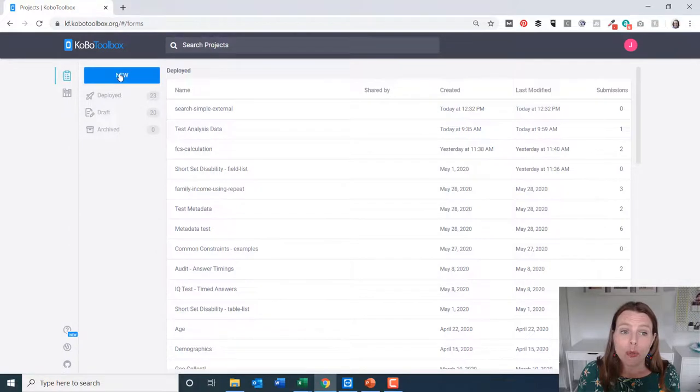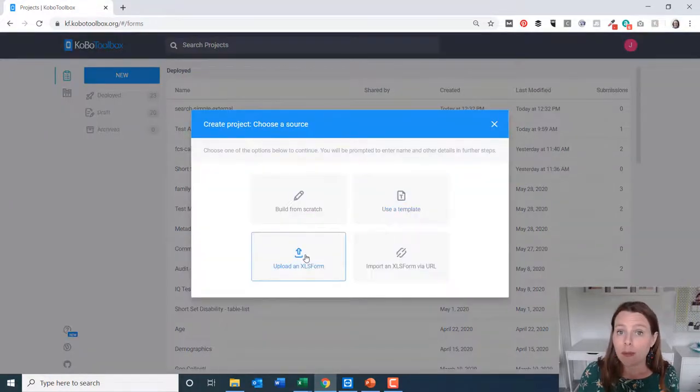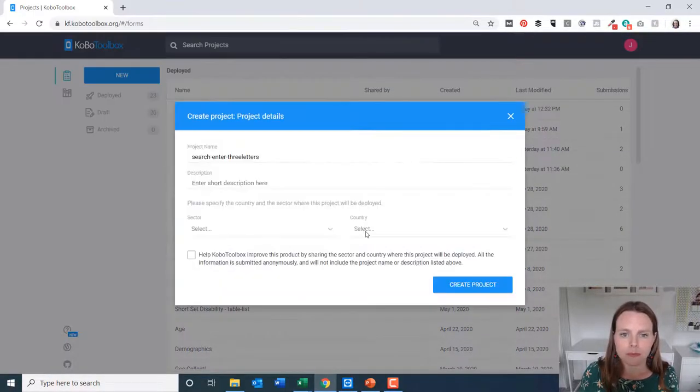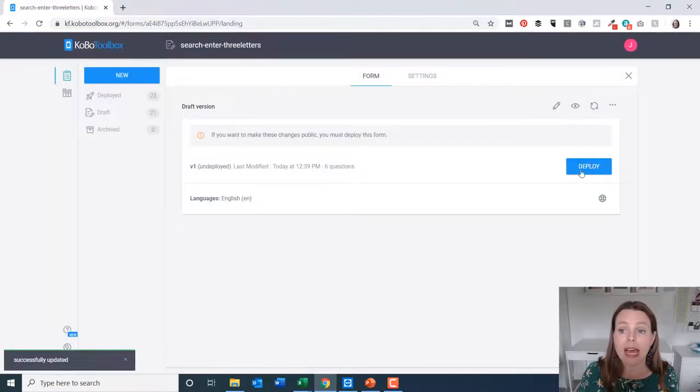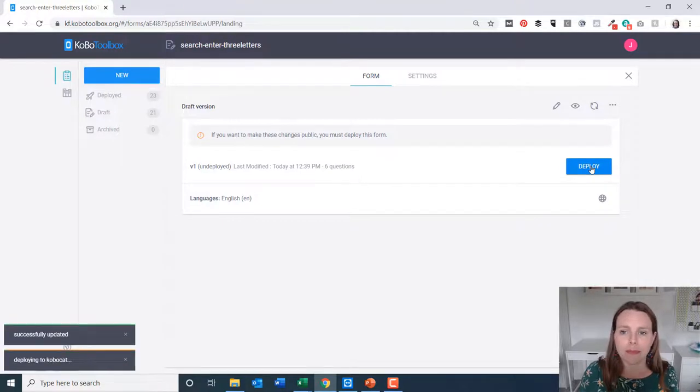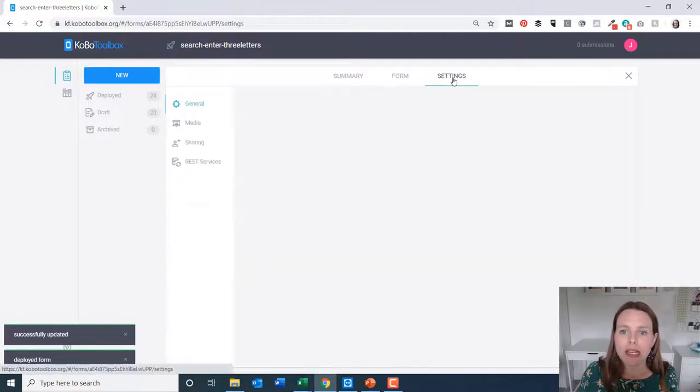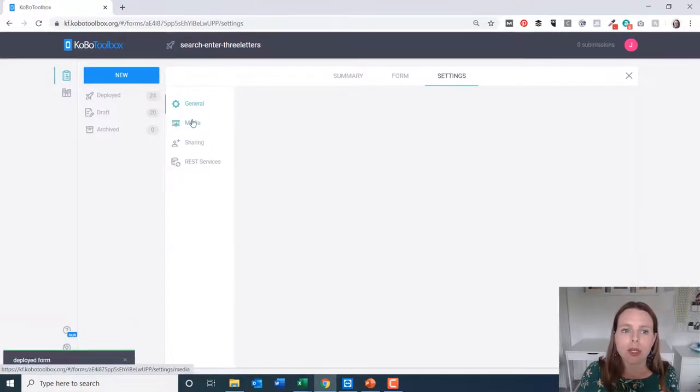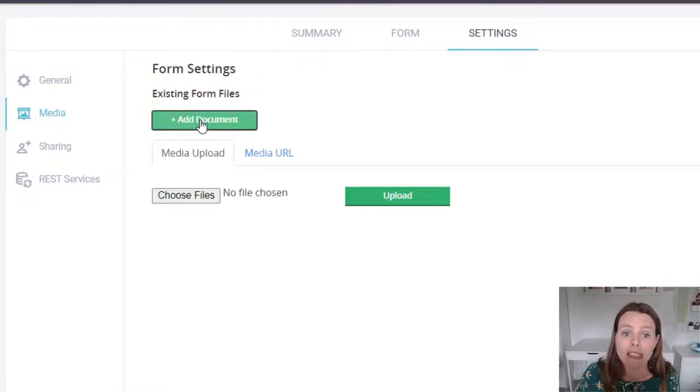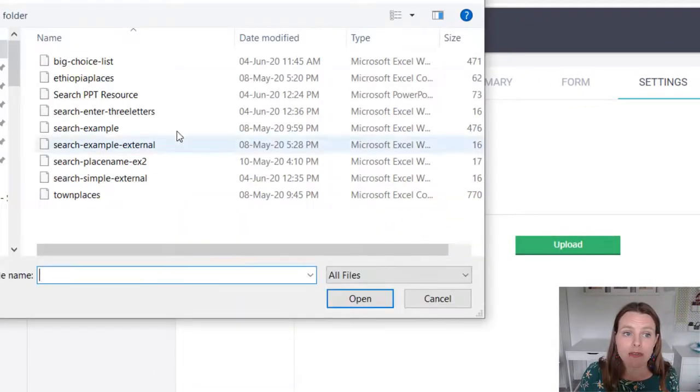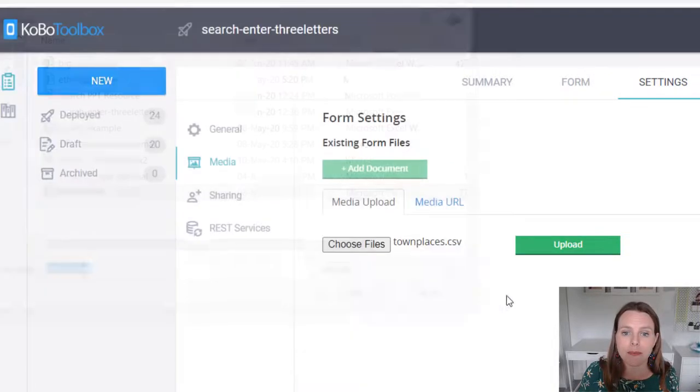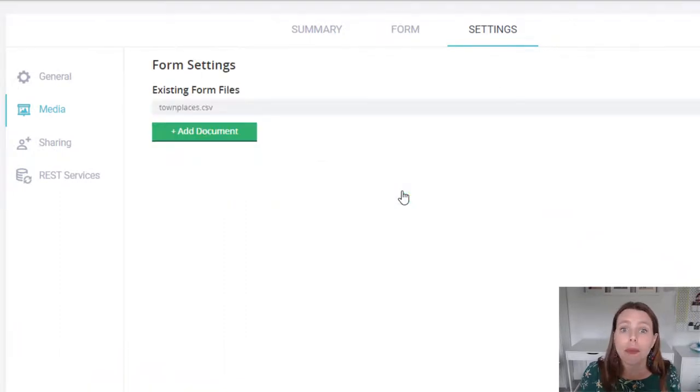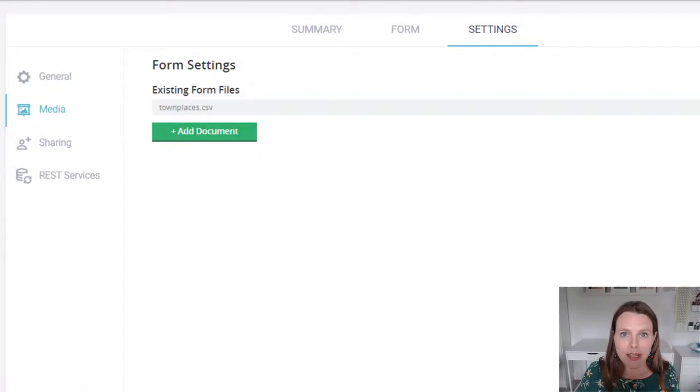So we're going to create a new project and upload our XLS form. Create the project. And we will deploy it right away. Once again, go to your settings, go to media. And now we'll add the document or the CSV file that's associated with our form, which is town places. And we'll upload that. Perfect. Now we'll go to ODK collect, and we'll see what happens there.